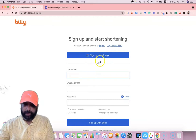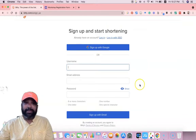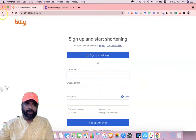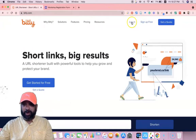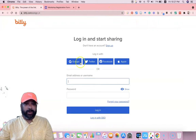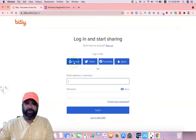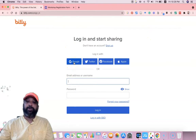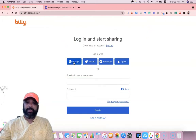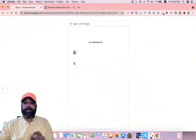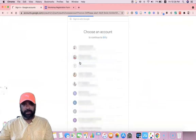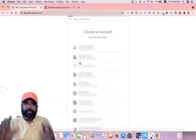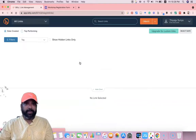One good feature of this tool is that you can access it through your Gmail credentials. If you want to create an account through Google, click 'Sign up with Google.' Since I already have login credentials, I'm going to log in. Once I click login and select my Google account, it automatically takes me to my Bitly home page.